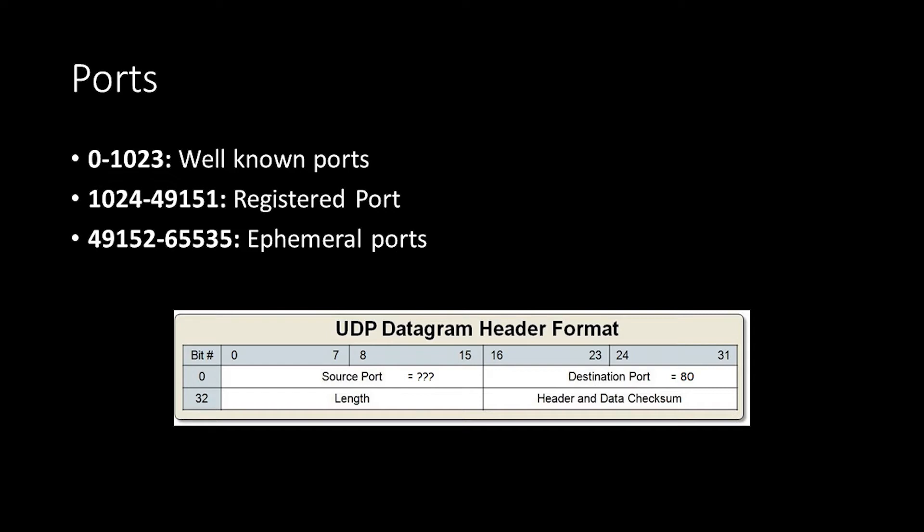The first category is in the range from 0 to 1023, known as well-known ports. Well-known ports are reserved for system processes. You should avoid using these ports in your application, unless you're building a client or server for those protocols. On Unix, accessing these ports requires superuser privileges.